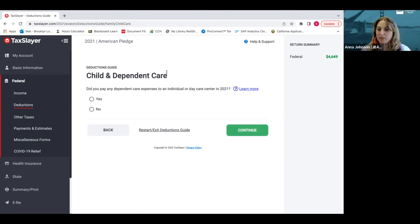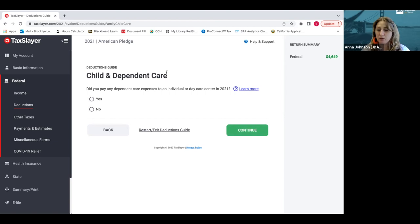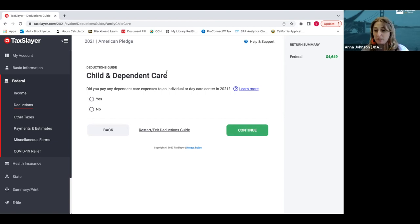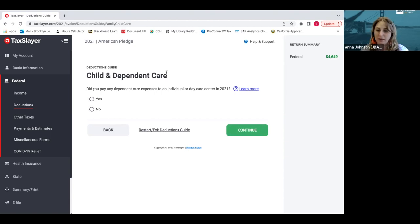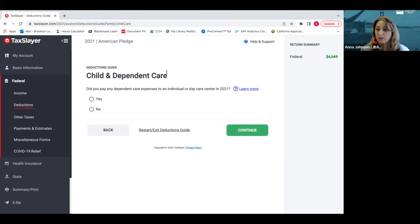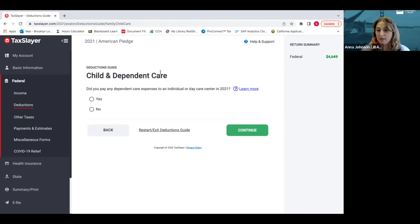The first deduction that comes up is actually a really big one. It's about $8,000 total per child of child care expenses that you might have paid out of pocket while you were going to school or work. That could be to a child care provider or to a babysitter that you paid. If you did have out of pocket child and dependent care expenses, you would click yes.